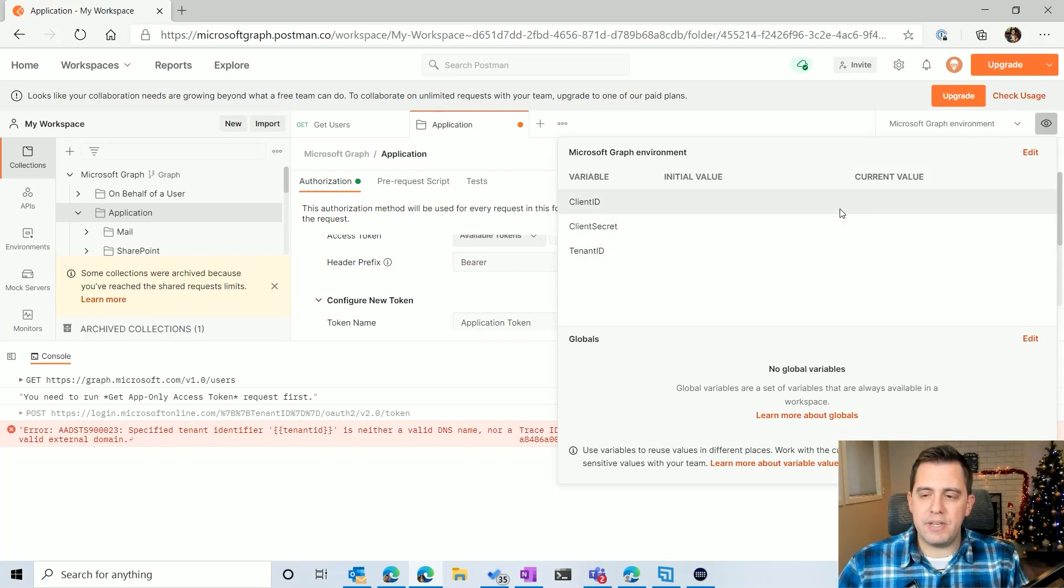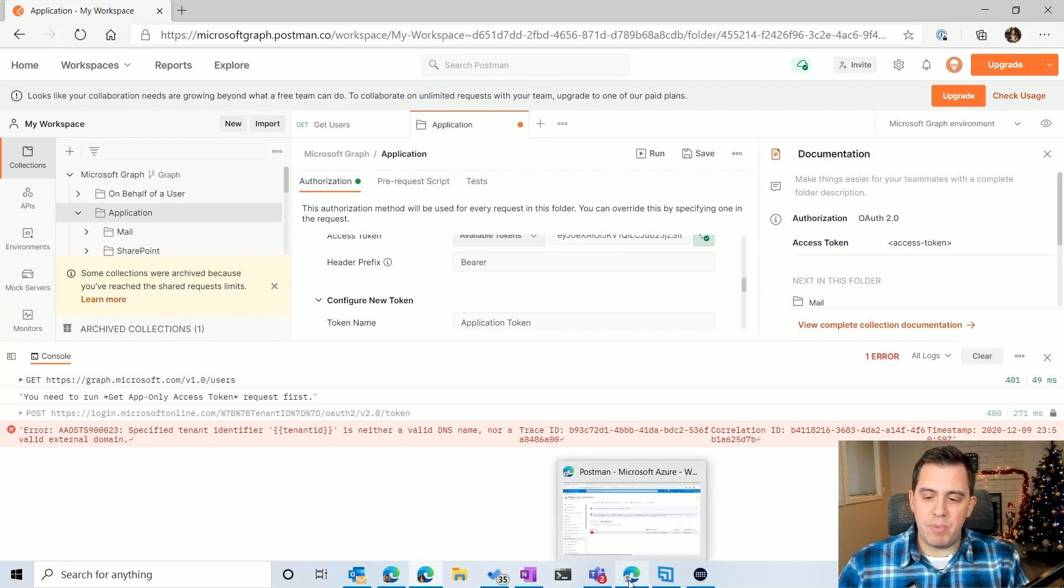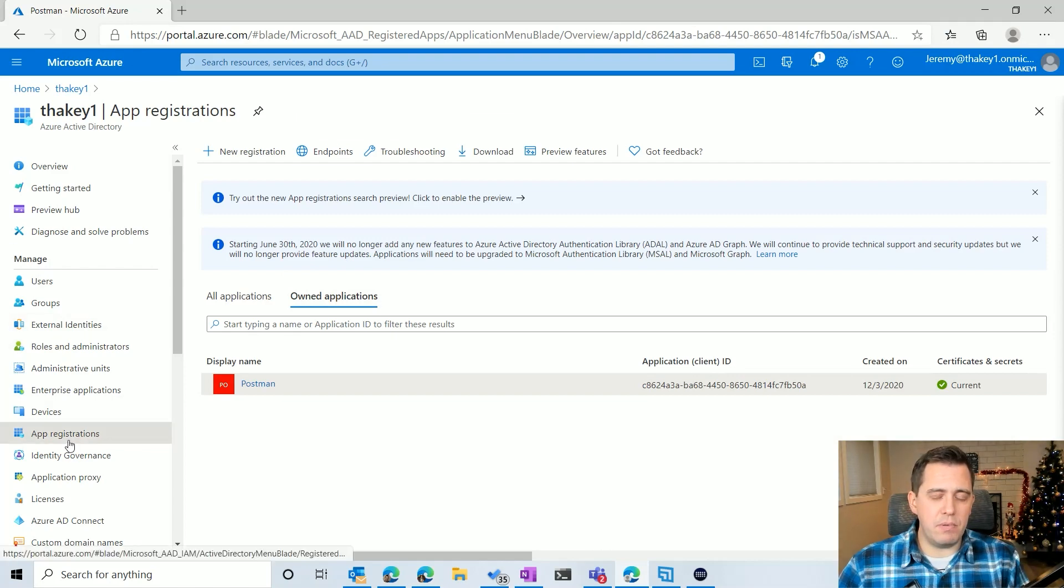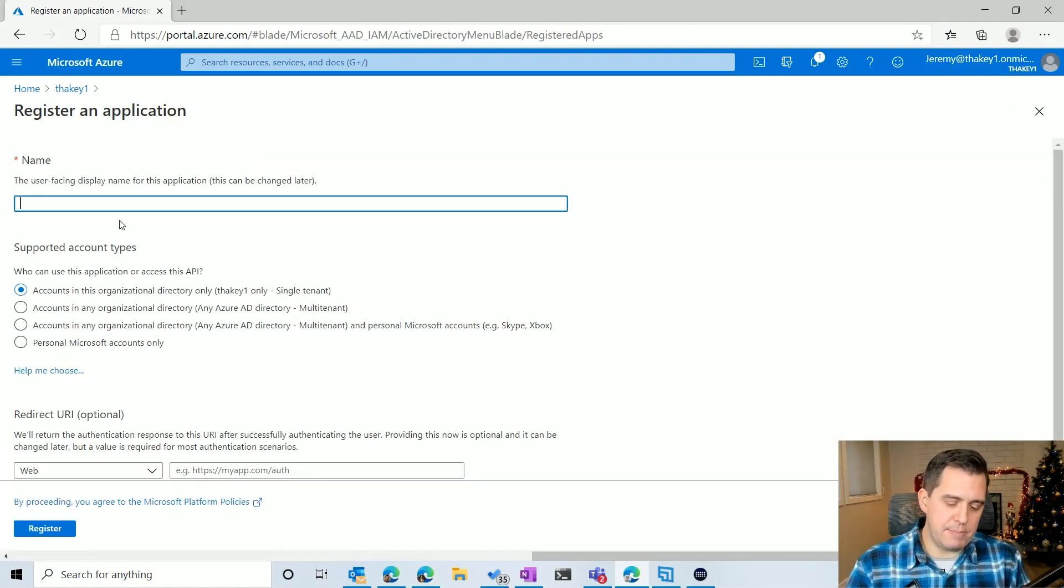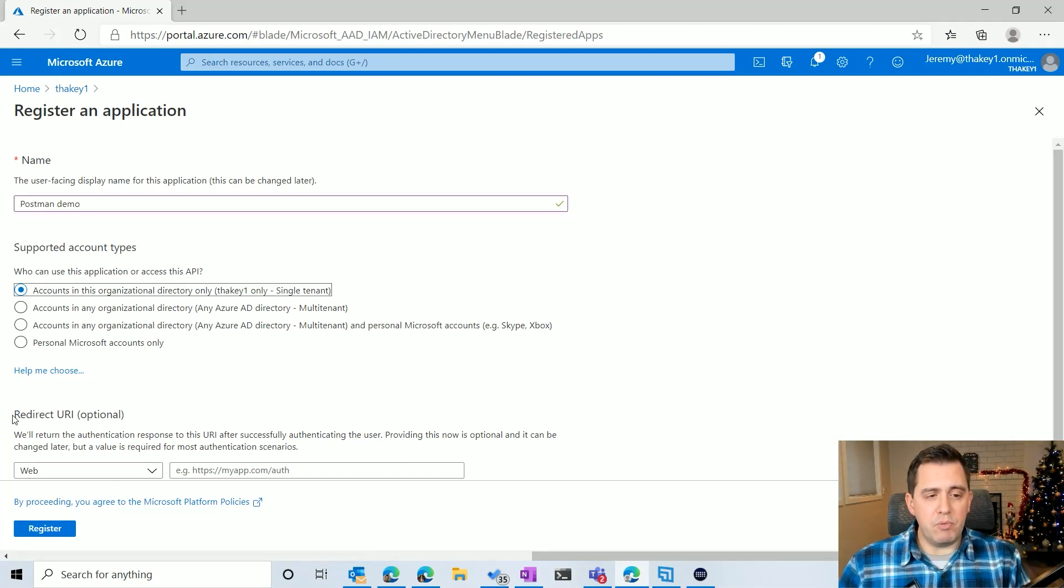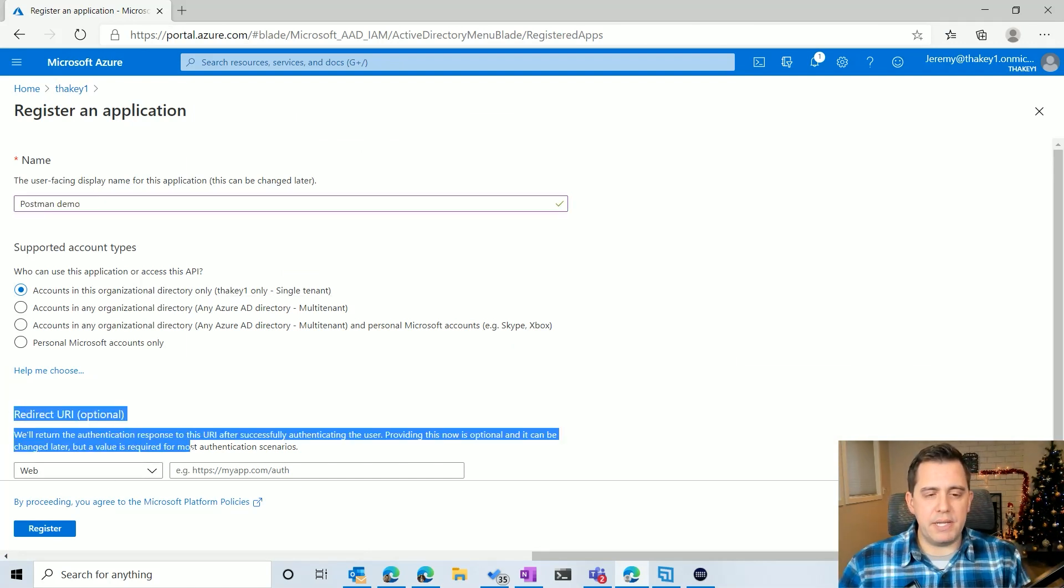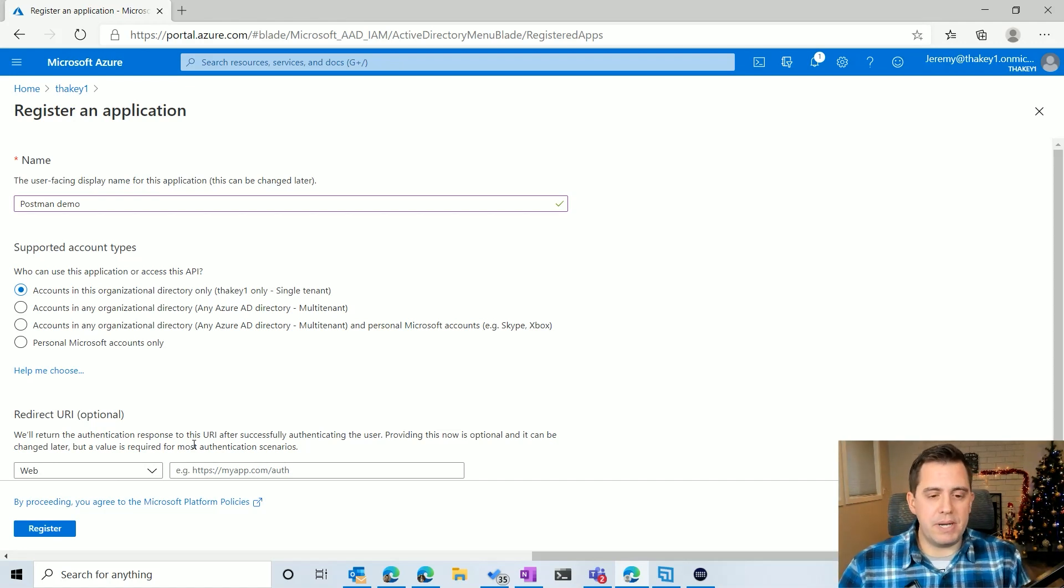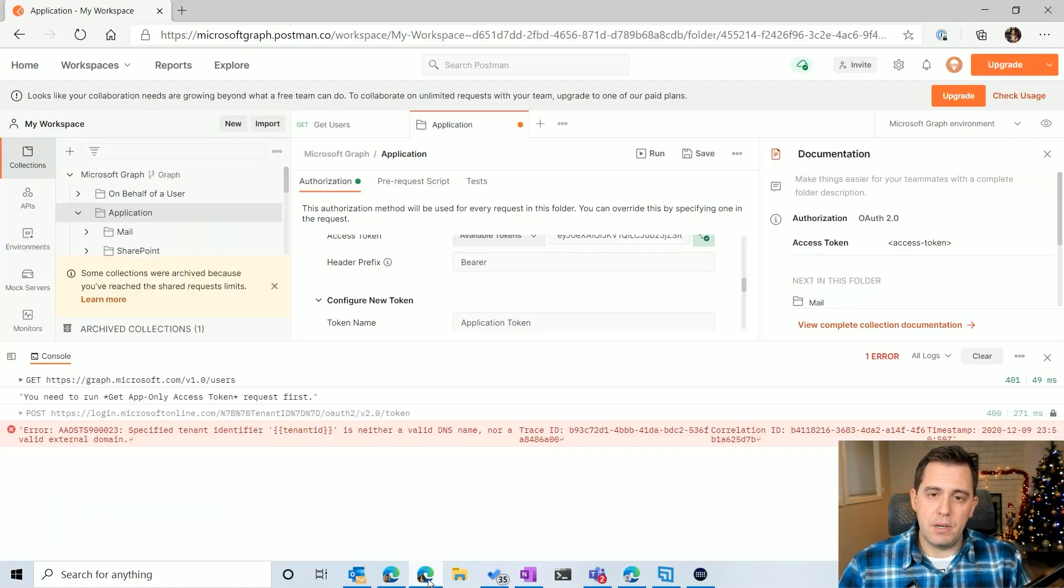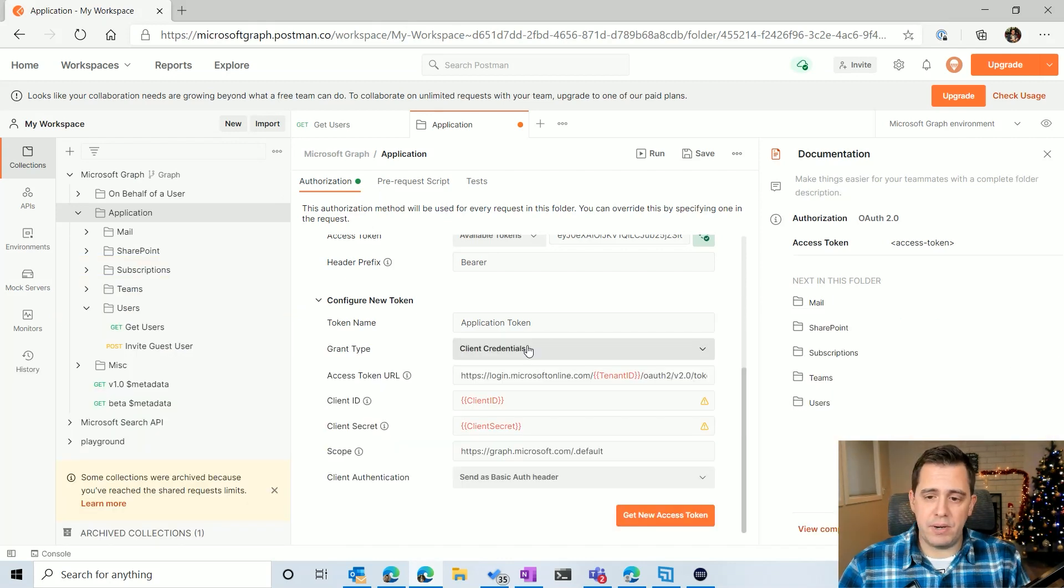Where do you get these values? Well, in whatever developer tenant you're using, I have one as a separate profile here, you'll need to go through and create a brand new application. So I'm going to go through and click new registration here, and I'm going to call this postman demo application. And I need to put a redirect URL in so that when postman requests the token, identity knows where to resend it.